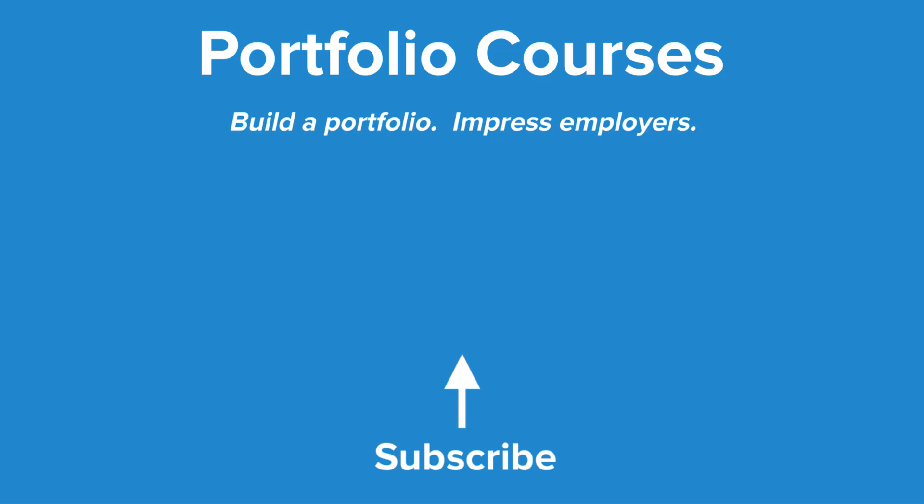Check out portfolio courses dot com where we'll help you build a portfolio that will impress employers including courses to help you develop C programming projects.